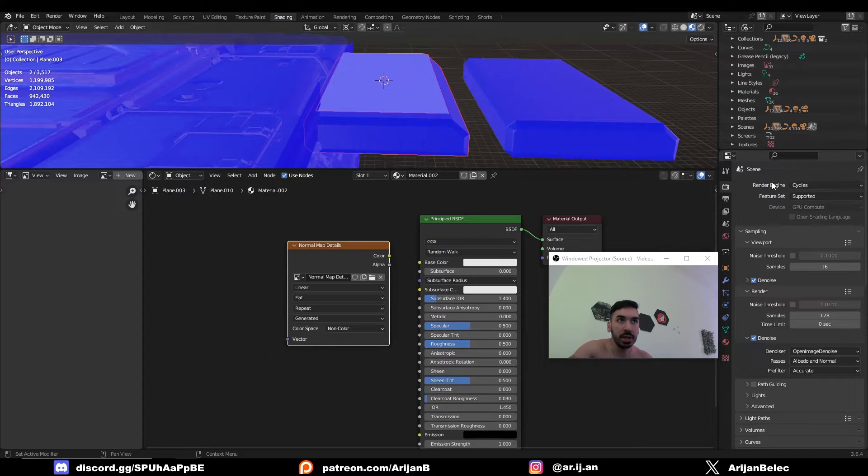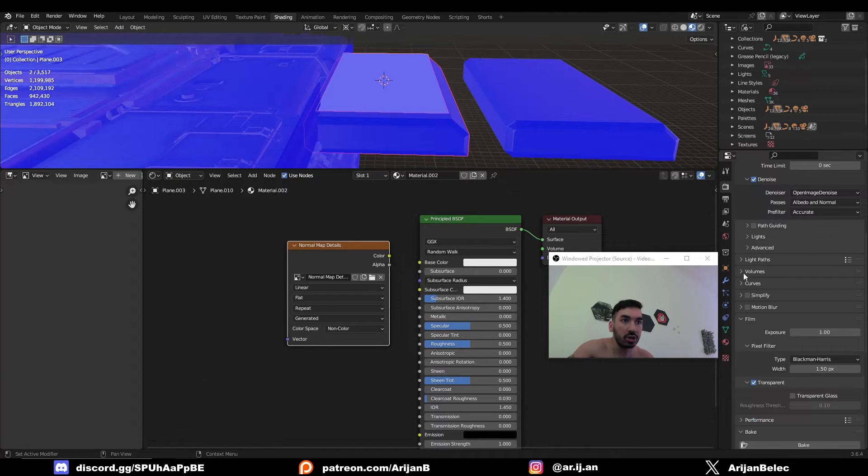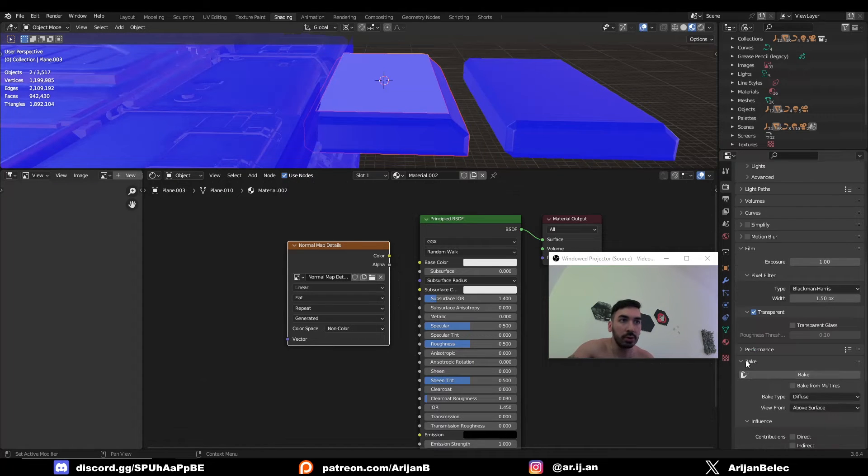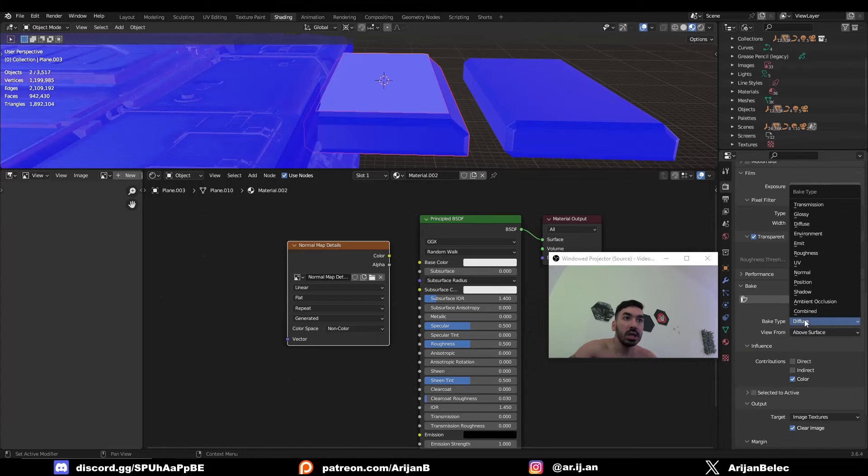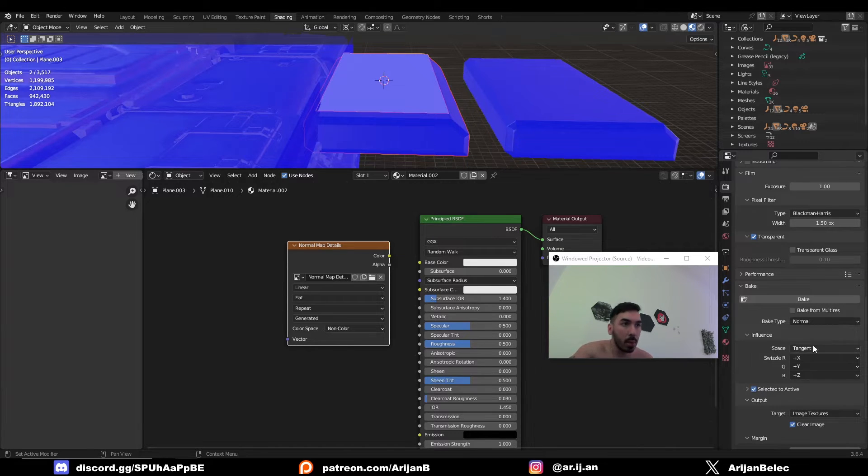Now go to render properties, make sure that your render engine is set to Cycles and scroll down to the bake menu. Set the bake type to normal and make sure to check selected to active. You're now ready to bake your image.